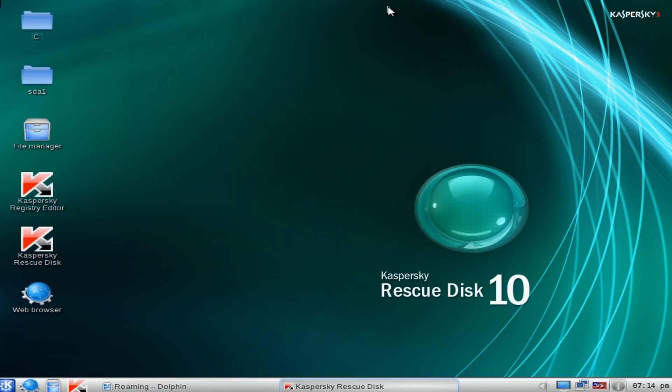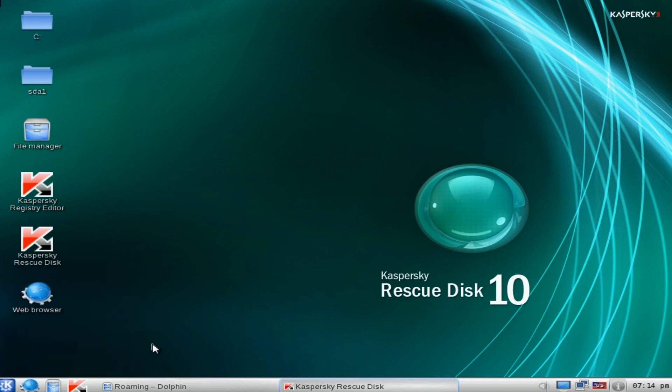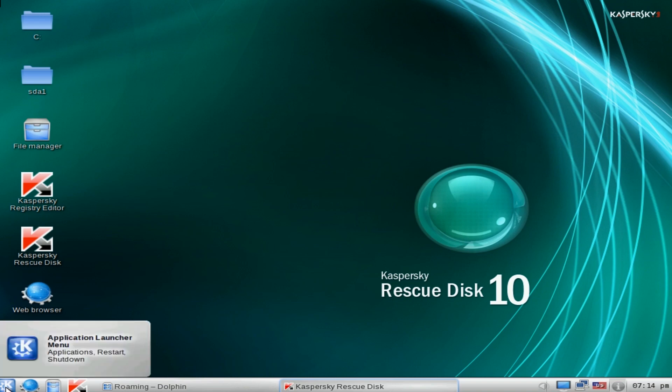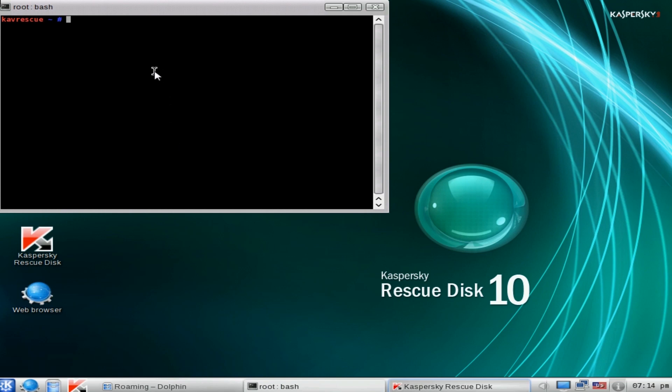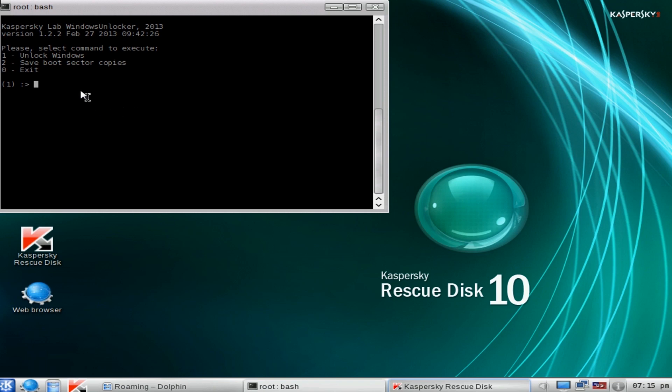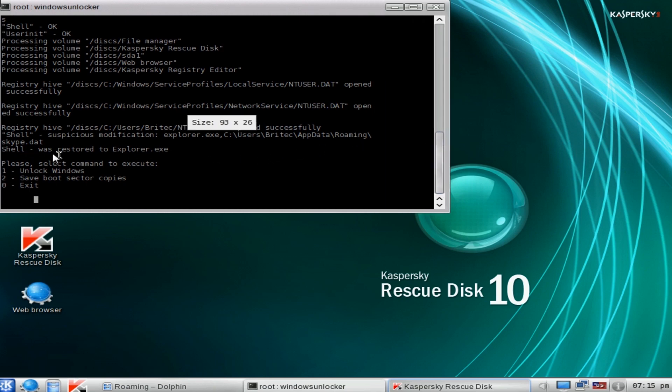Let me try Windows Unlocker first. To get to Windows Unlocker, you need to come down to this bottom left-hand corner icon here, click on Terminal, and then type 'windowsunlocker'—all one word, no spaces—just like that and push Enter. It will ask you, 'Do you want to unlock Windows?' We want to say one for yes, push Enter, and it does a couple of little scans and tries to remove any infection. You can see it has found skype.dat in the Roaming folder. Pull this open—you'll see it there. You can see it has found that file. Let me just push zero to exit out of this.